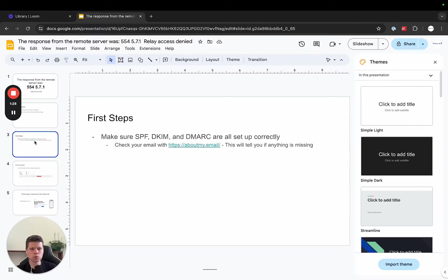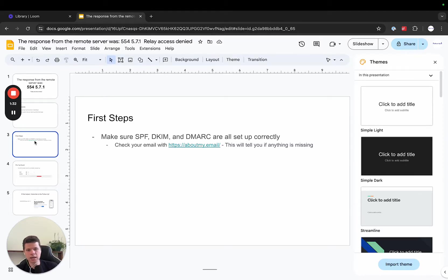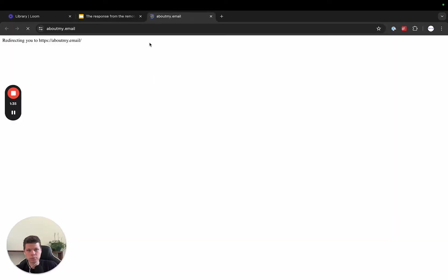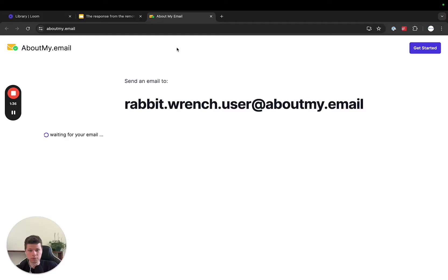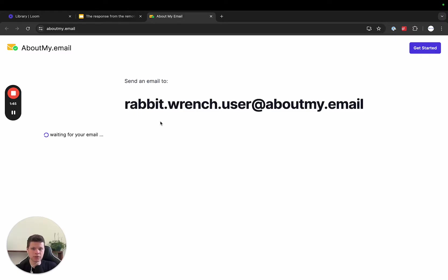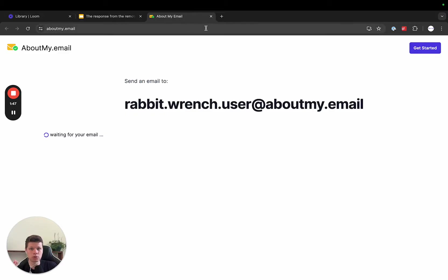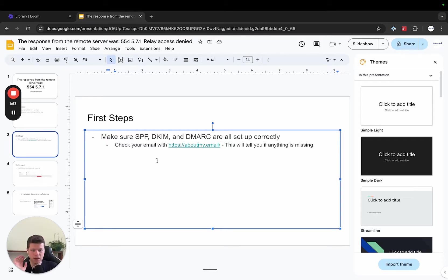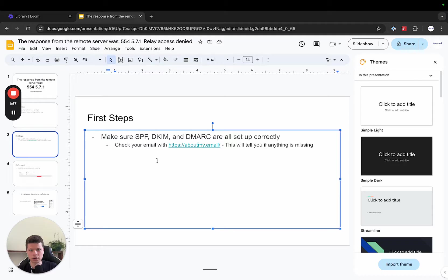If you go to aboutmy.email and you basically send an email to the email that it gives you, I'll just show you an example right here real quick. So if you go to your email and you send an email to rabbit.wrench.user, this will be auto-generated every time to be a different email. You'll send an email to this, and then it'll send you back a report to show if you have any email deliverability problems with your DNS records. That's the first step. If you have any issues there, make sure you get that fixed. And that could probably be what's going on here.